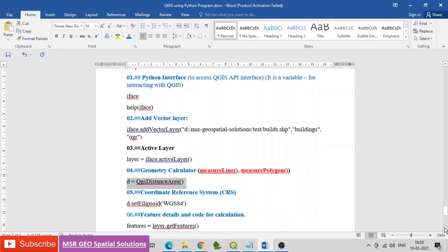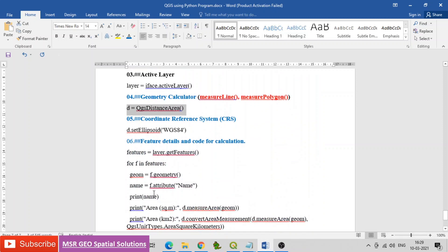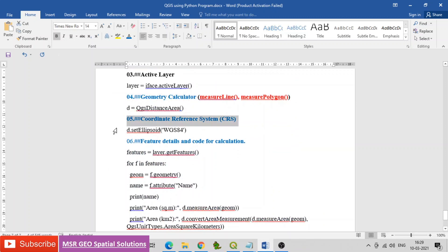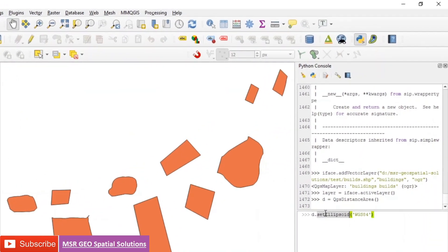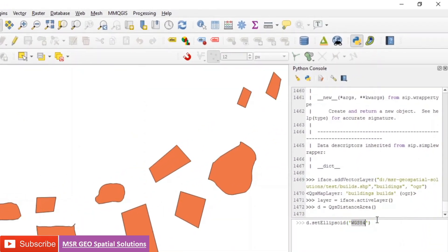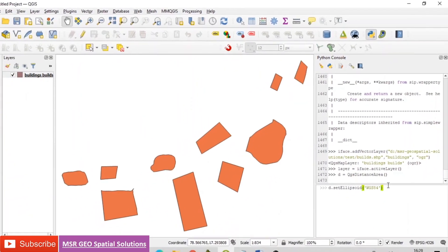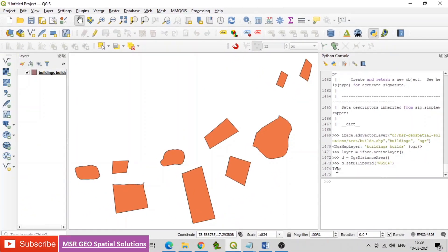Next, assign the coordinate reference system. The code for that is d.setEllipsoid('WGS84'). Then find the CRS of the data, which is the same as WGS 1984.